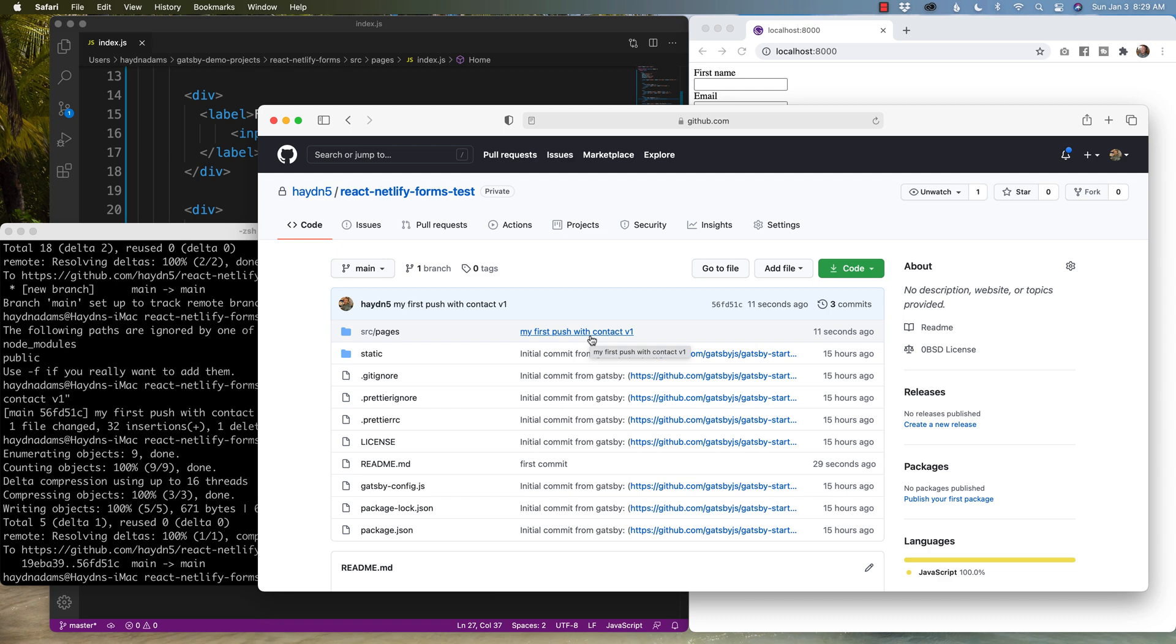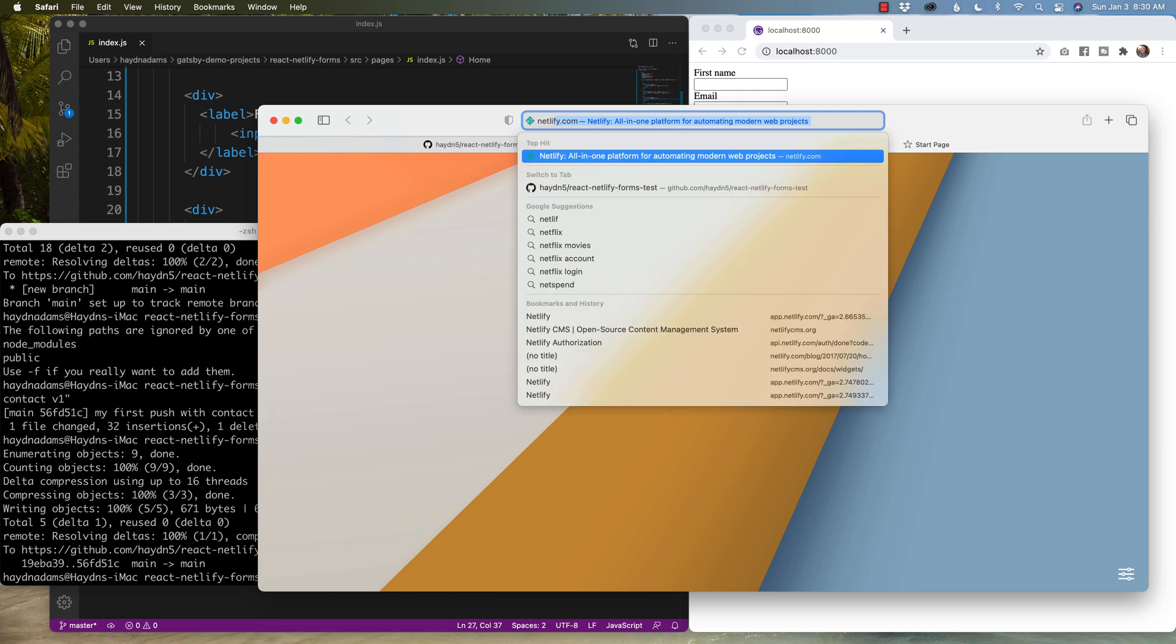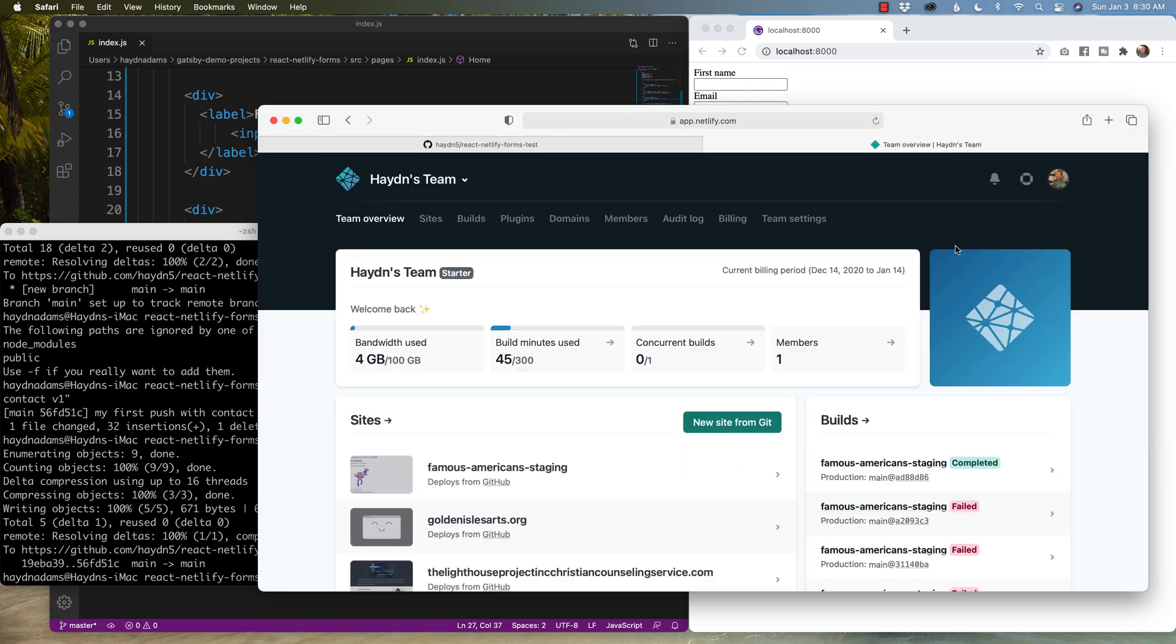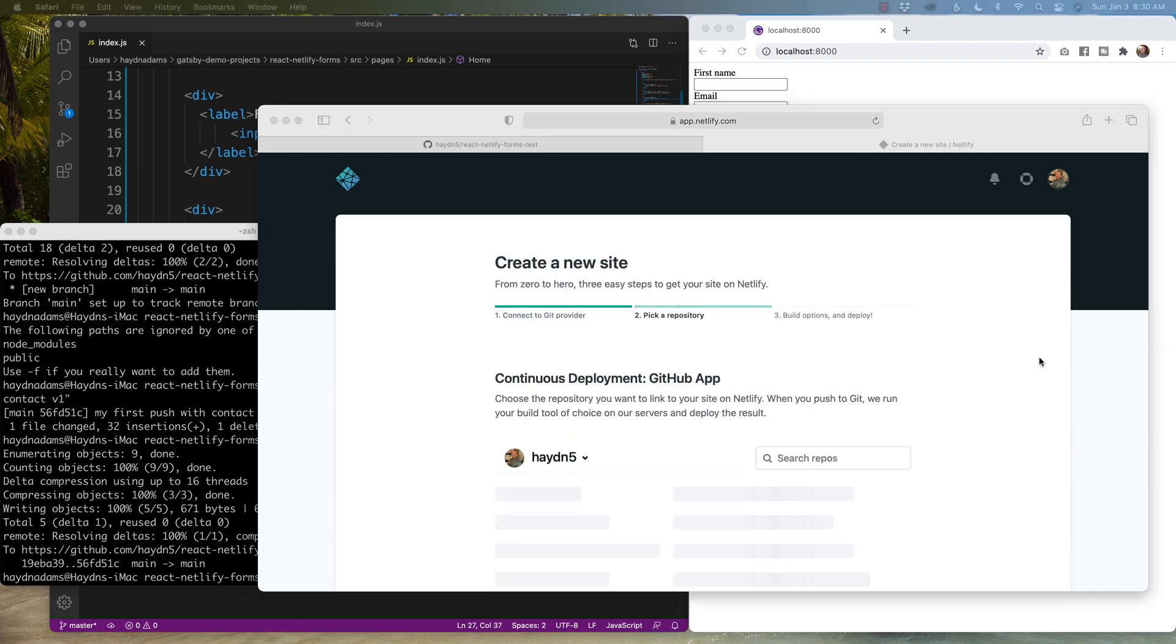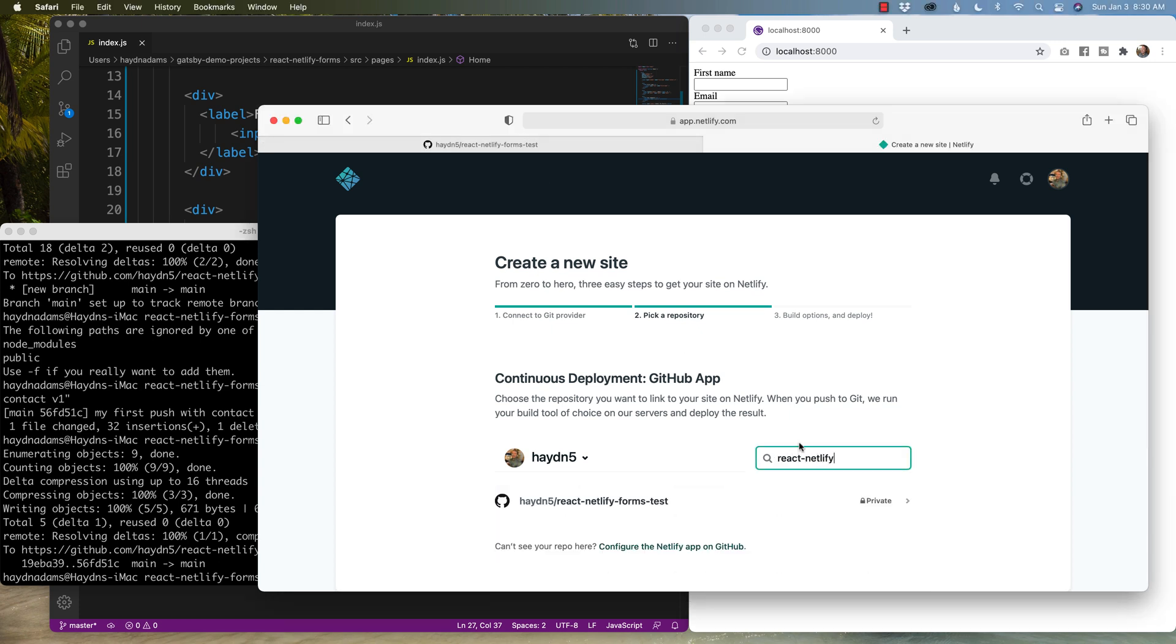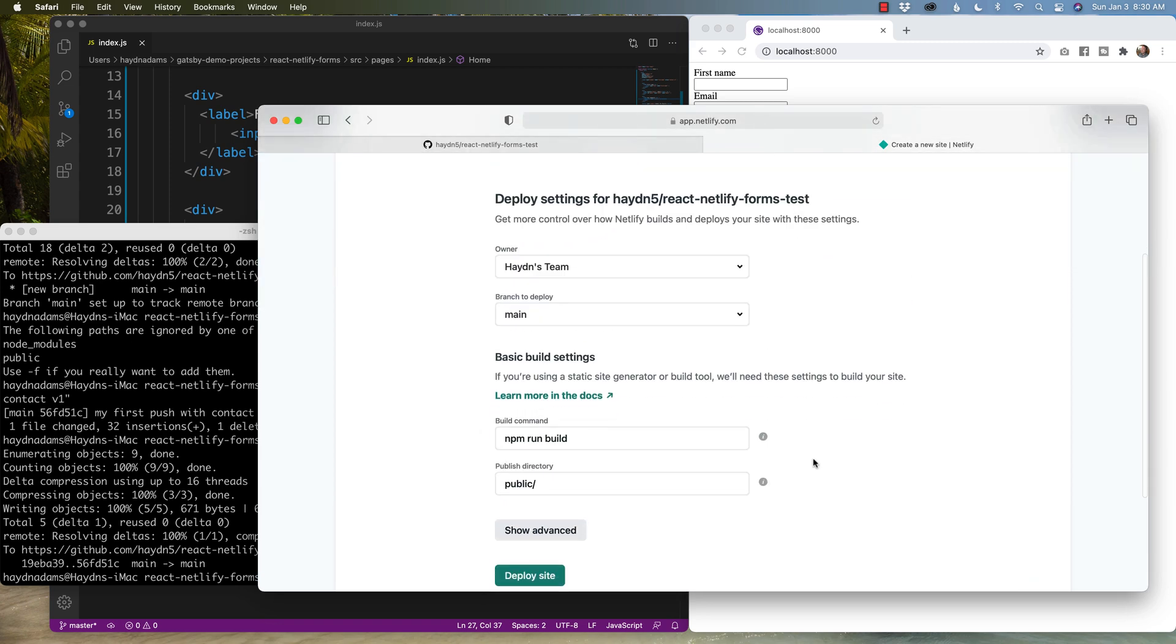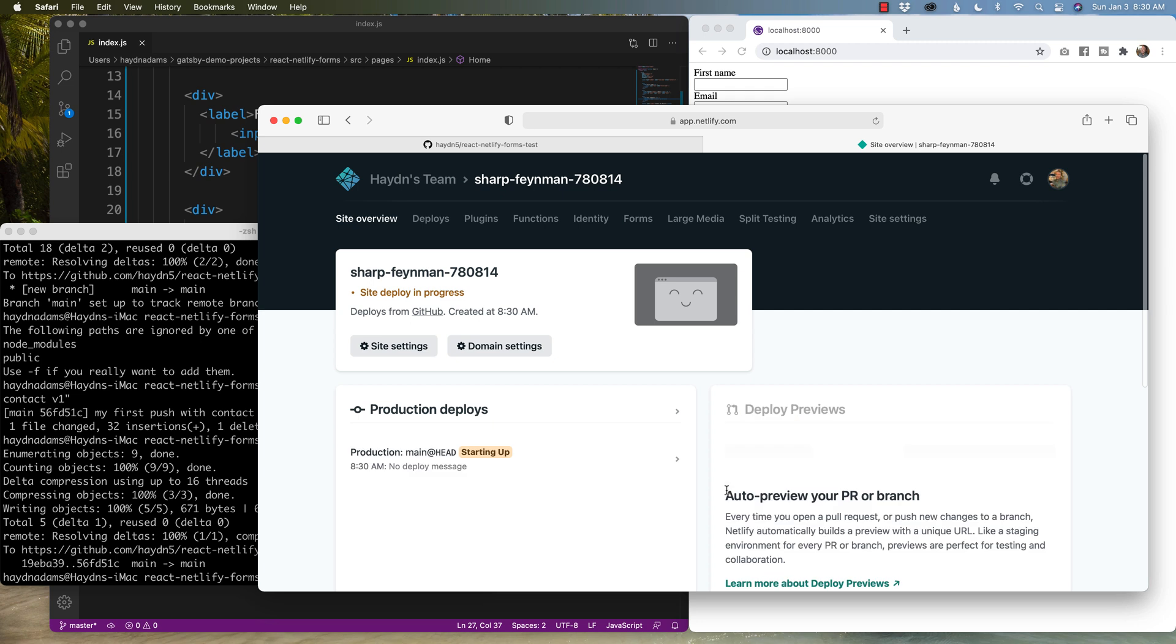Let's now head over to Netlify and see if this actually works. Netlify.com, I'm gonna log in and a new site from Git, GitHub, it's gonna authorize it and I can simply search for React Netlify and there it is. Deploy site. And I will pause the video and come back when it finishes building.